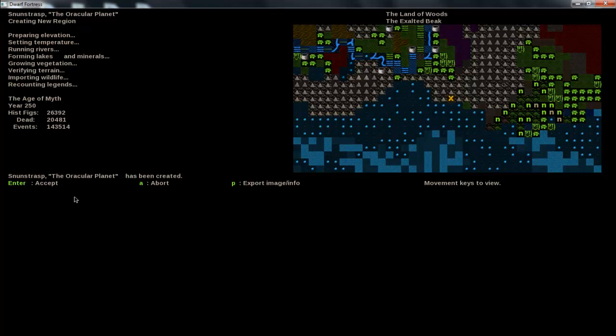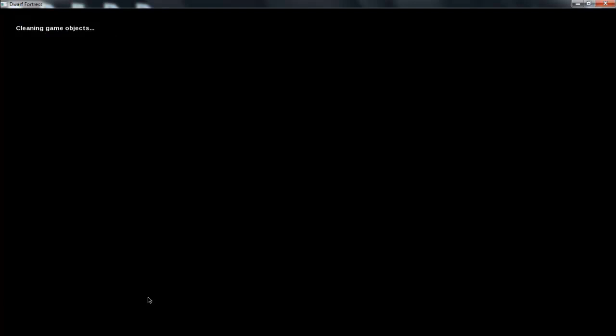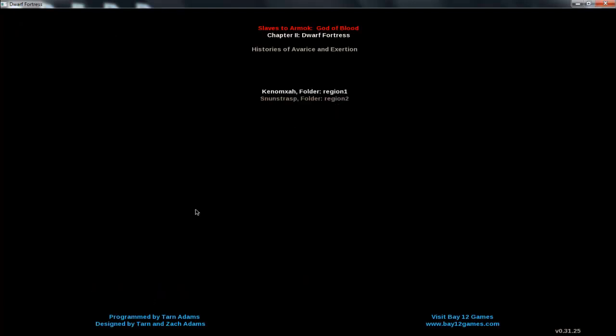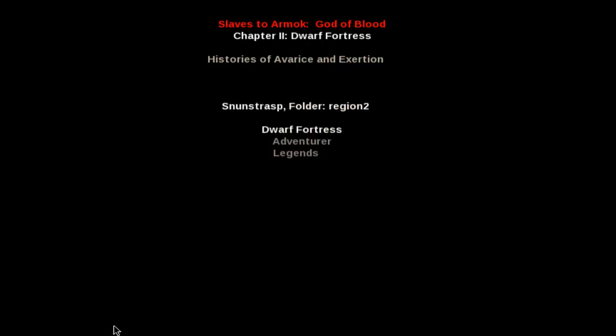So it just generates a random name. Our world is called the Auricular Planet. Whatever, you can't really change it. Enter to accept. Now it's saving. Takes a little while. And now we're ready to start playing. So now you're back at the menu just hit enter for start playing. This is my first world, this is the world that I just made but you're gonna have one world so just pick the one you just made, hit enter.